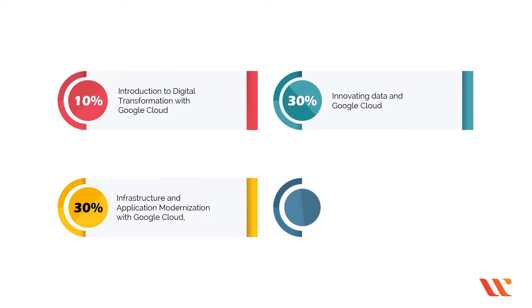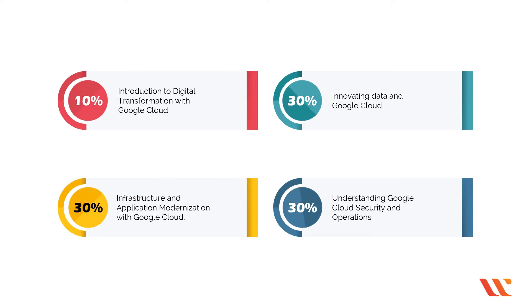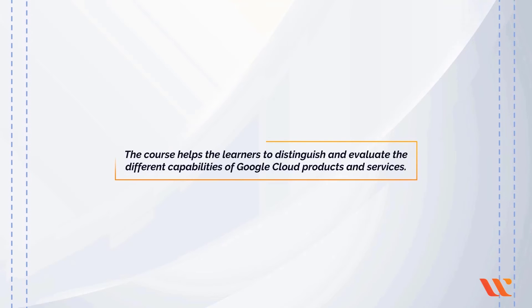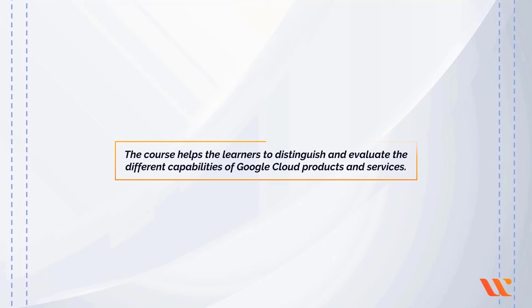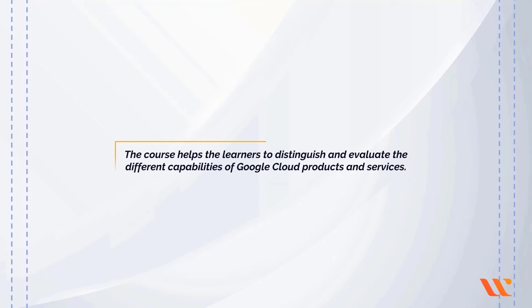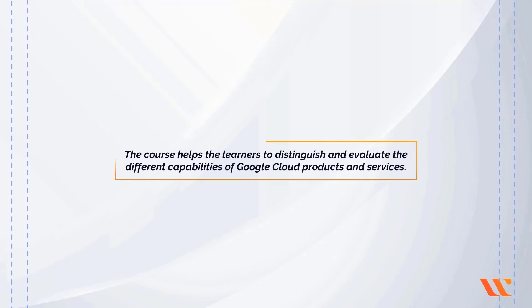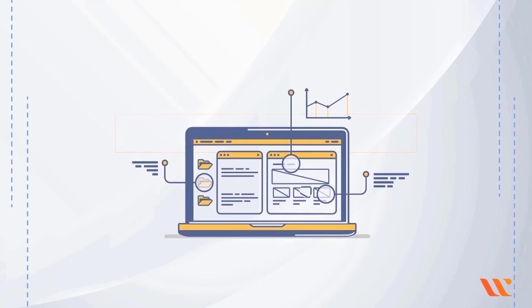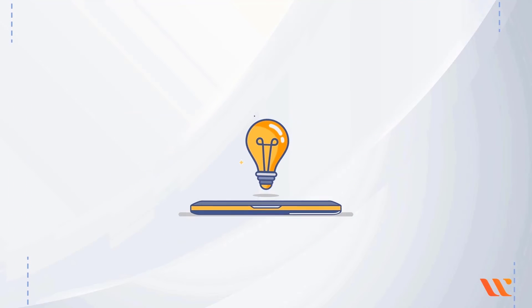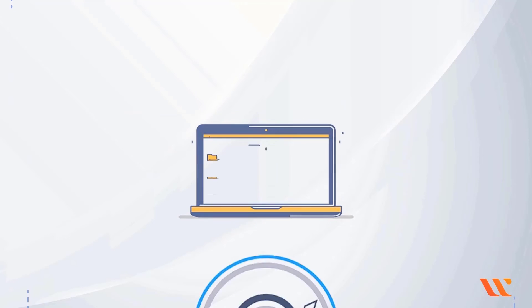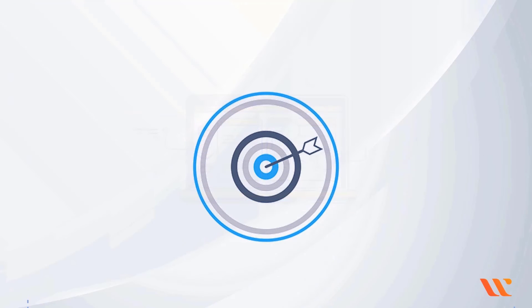And approximately 30% of the course covers understanding Google Cloud security and operations. The course helps the learners to distinguish and evaluate the different capabilities of Google Cloud products and services. It helps to understand how to use these products and services to achieve the desired business goals.